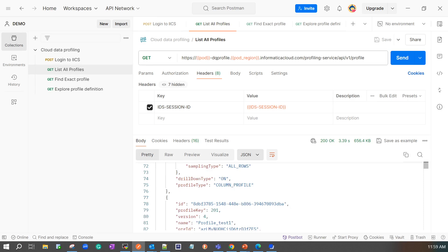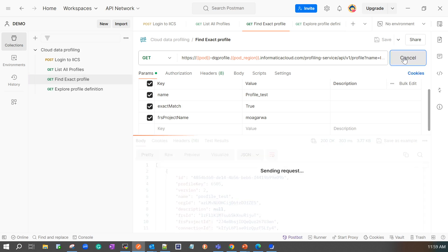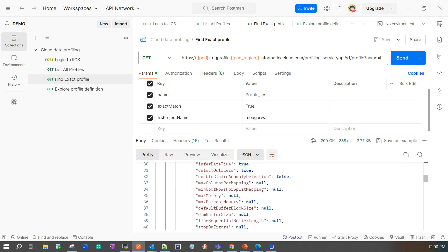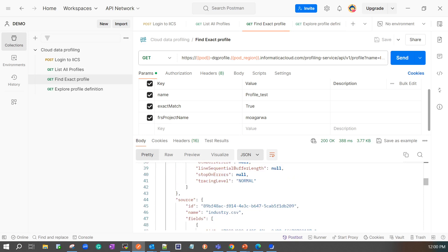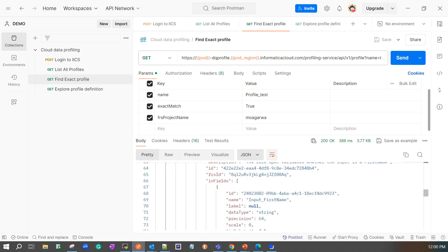In case if you want to find a particular profile from a folder or a project with a specific name, you can use the findExactProfile API. So we are passing the parameter like name or exact match as well as the FRS project name. You can also pass FRS folder name here. So I am trying to find the profile with name profile underscore test within this particular project. Let's see the response. This is my profile ID. This also provide me the information about the source as well as the columns.